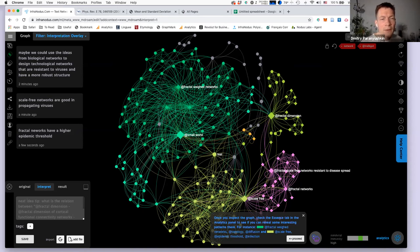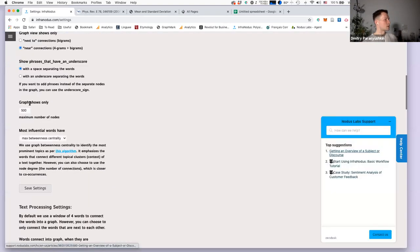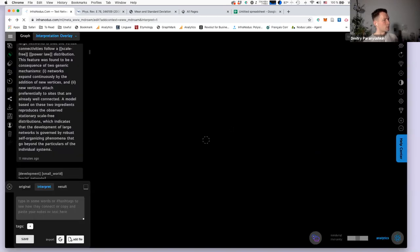Julian asks: with large files, is there an option to set a maximum number of nodes — for example, representing only the 100 most frequent nodes? Yes, by default it's 150. If you go to the settings panel, you can change it. I set it to 500 in my case. You can set it to 100 and it will only show the top 100 nodes.